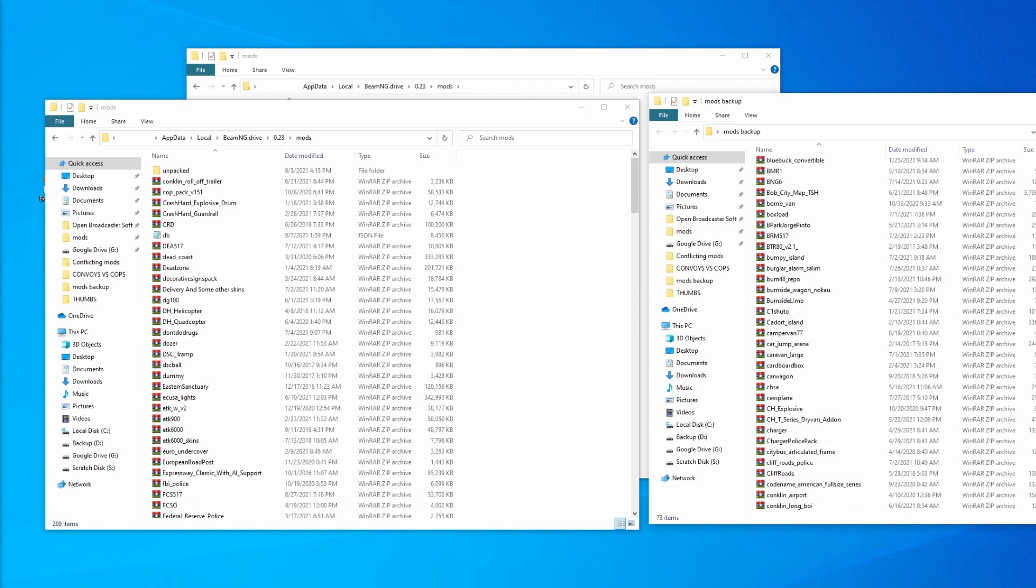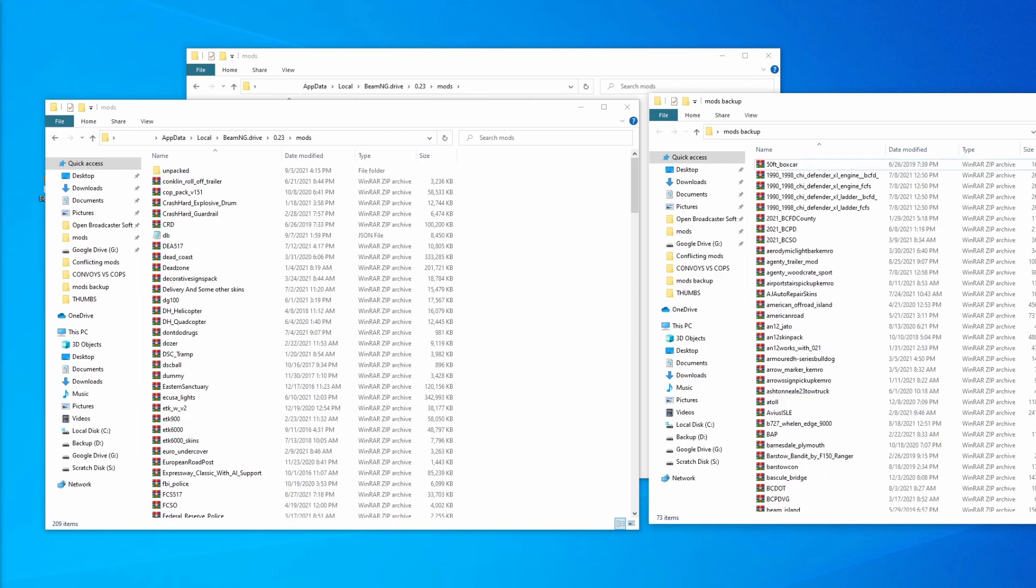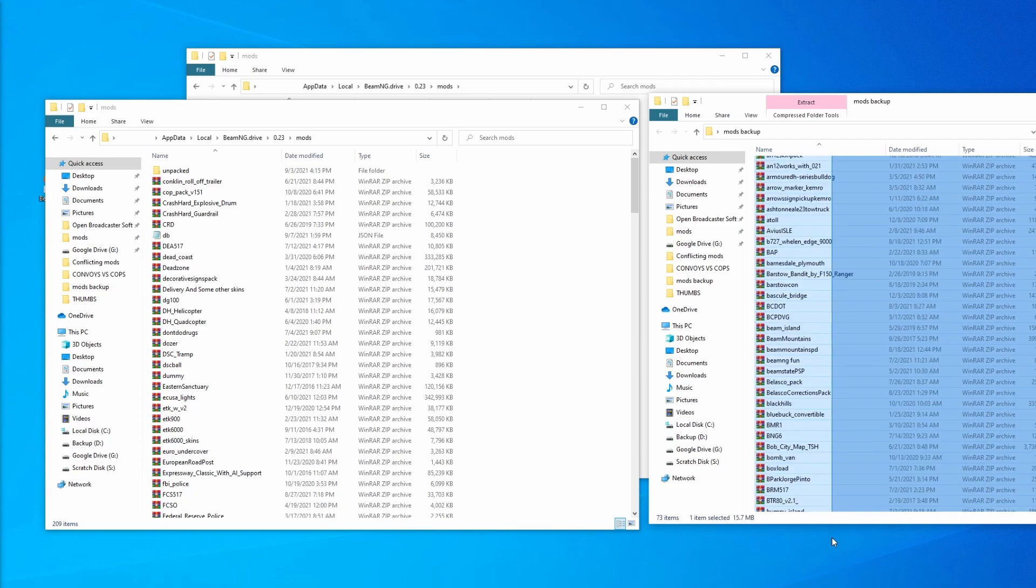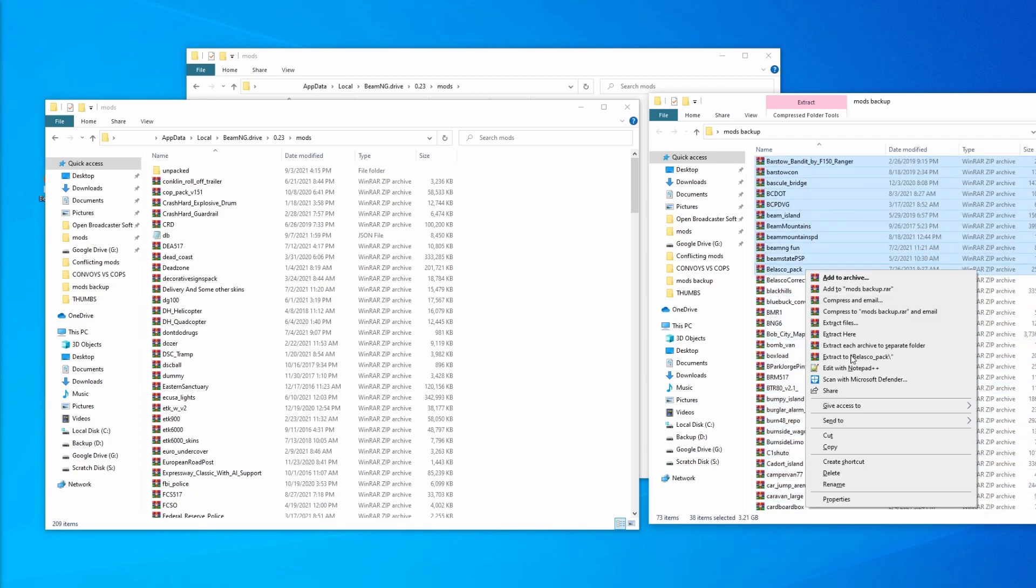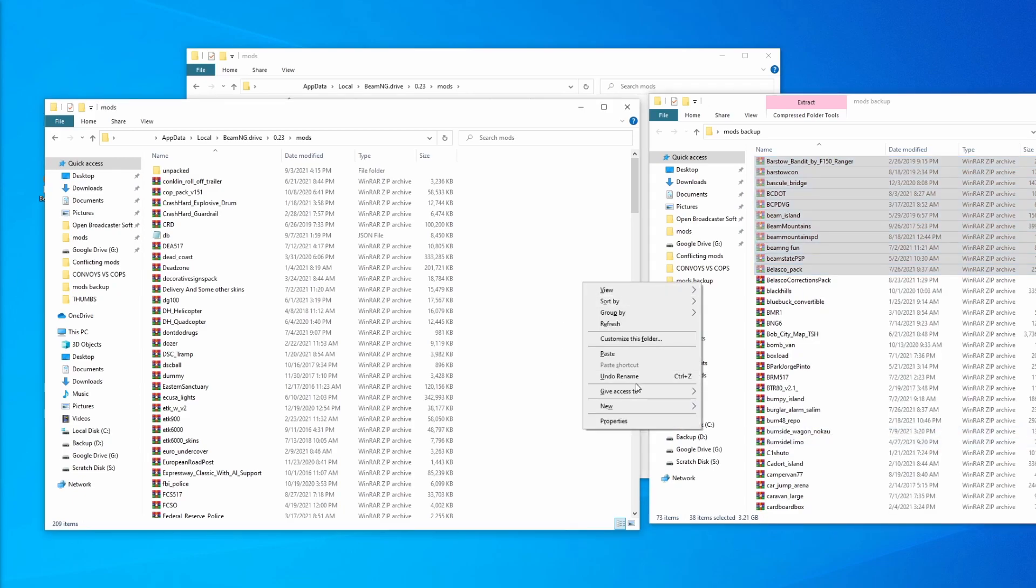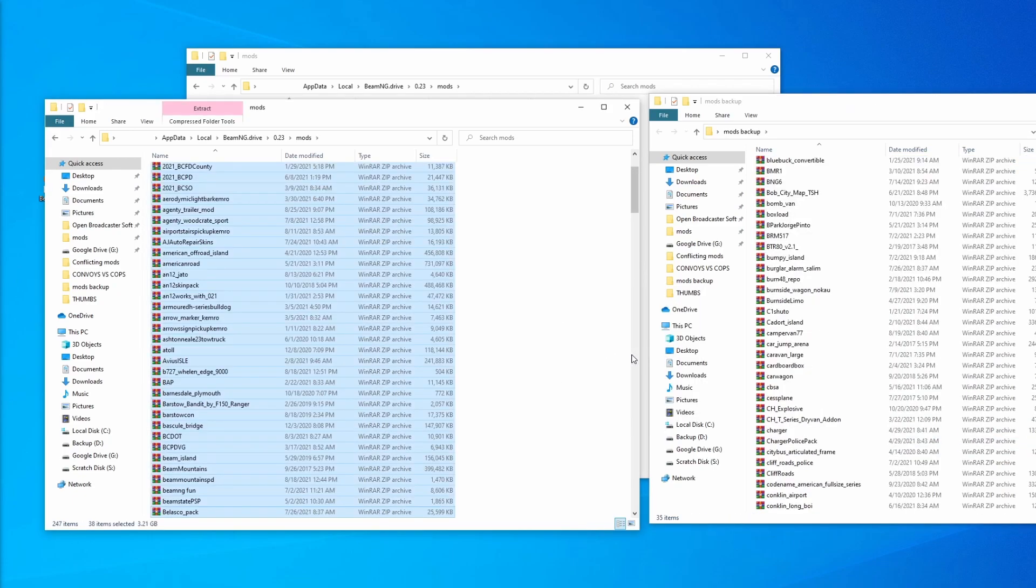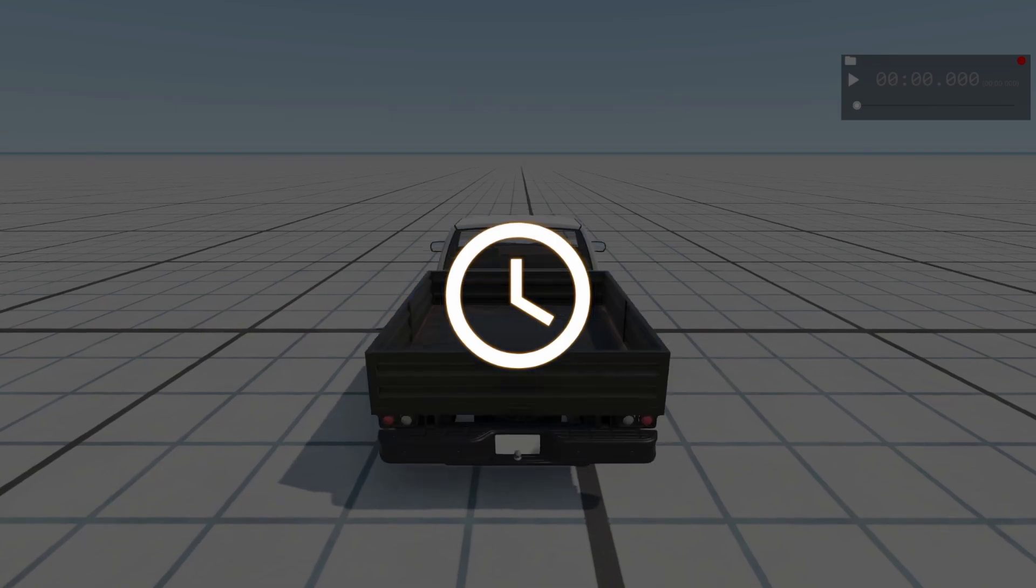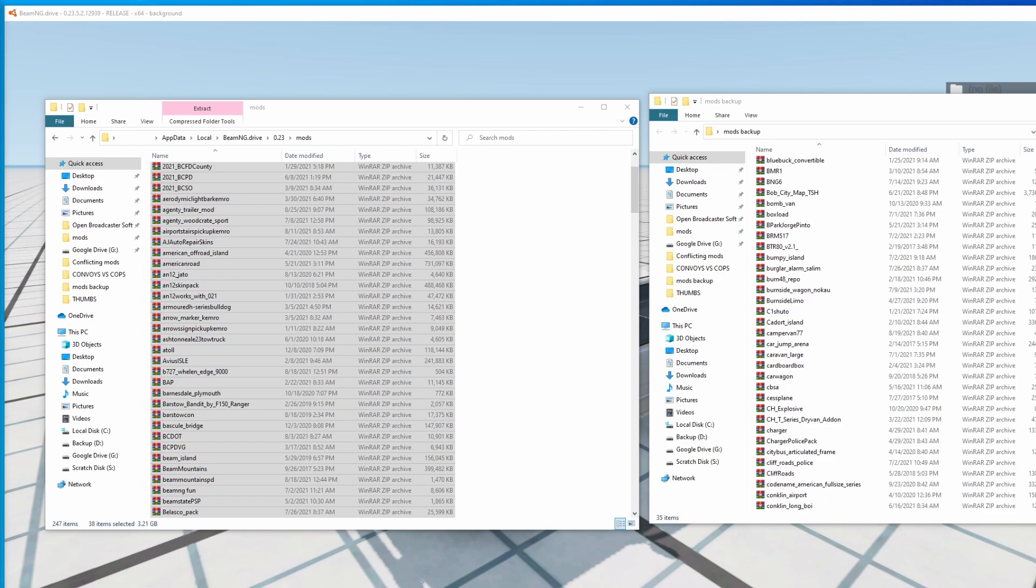So if we close the game again and focus on these remaining 73 items, we're going to follow the same strategy where we're going to highlight about half of the mods, cut them, and bring them back over to the active mods folder. All right, so this time's a little bit different. As you can see, after moving in this group of mod files, the vehicle is still working.